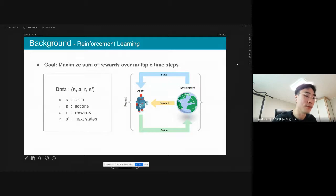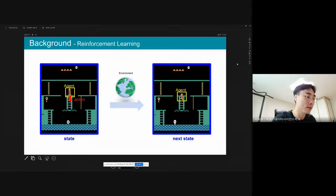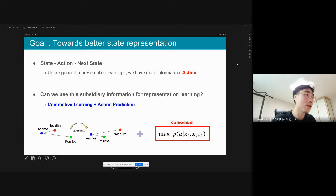First, I'll briefly explain reinforcement learning. In RL, an agent takes actions in an environment, which is interpreted into a world and a representation of the next state. In an Atari game, a state is equivalent to an image. If the agent takes an action to go down, the image of the next state is like the picture shown. In RL, unlike general representation learning, we have more information called action, so we assume we can somehow utilize this subsidiary information.